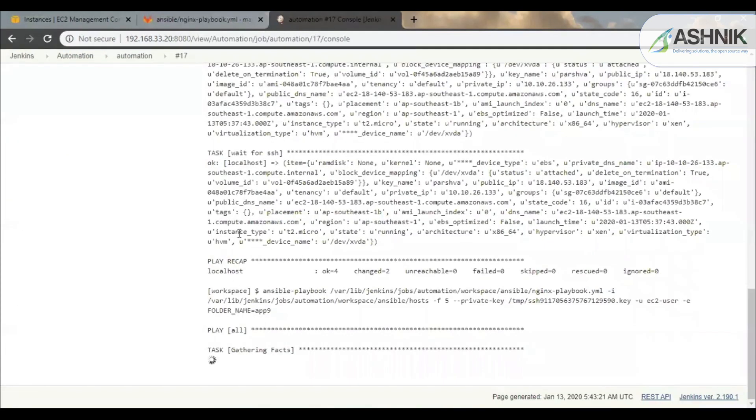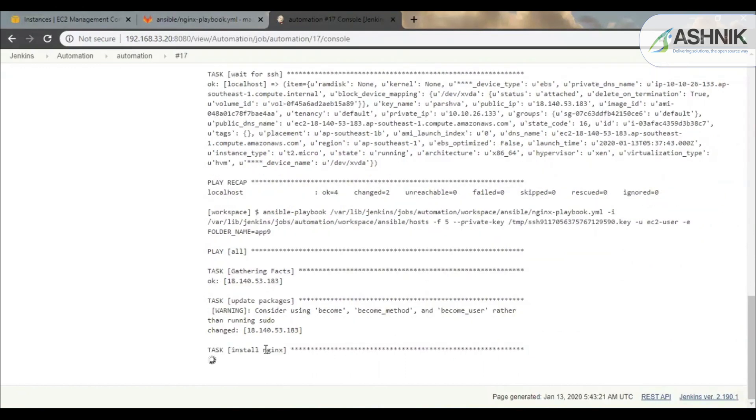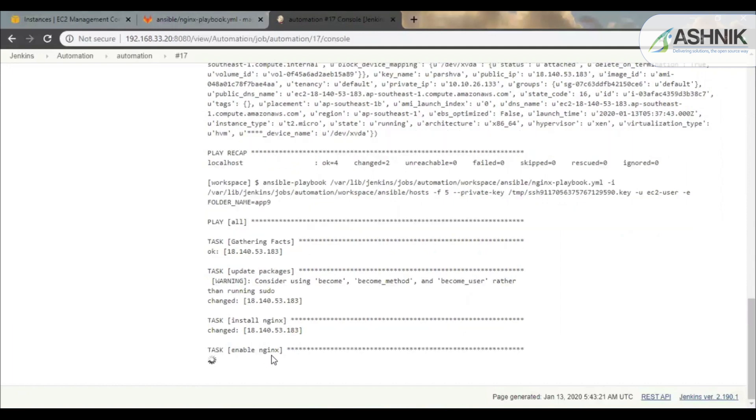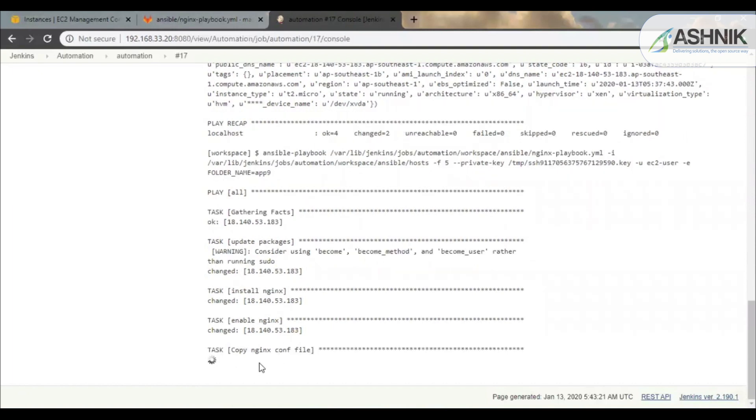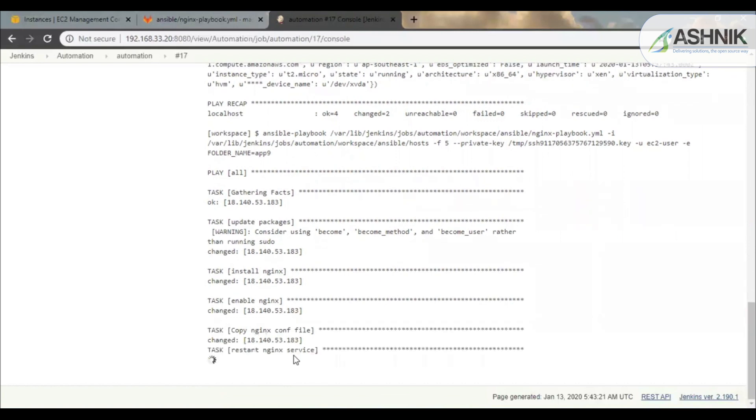So as you can see the VM was provisioned and it is installing the packages. It takes around 10 to 15 minutes to provision an instance on AWS for the first time. So now you can see it has updated the packages on the VM. Now it is installing the Nginx. Now it is starting the Nginx service and copying the Nginx configuration file which we had stored in the GitLab.